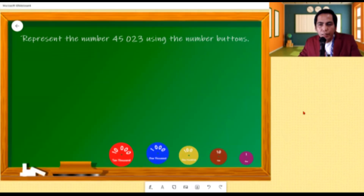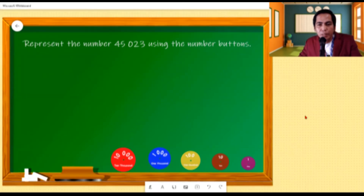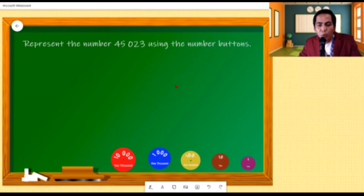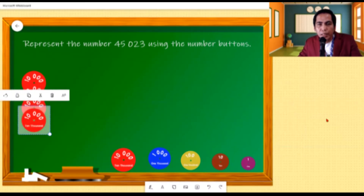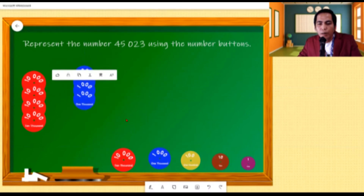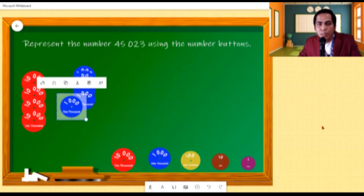This time we will try to apply what we have learned. Let us represent the number 45,023 using the number disks. Let us start by identifying the number of ten-thousands we need. Based on the number, we need four — placing four ten-thousand disks. Four of ten thousand, or four ten-thousands, is equivalent to forty thousand. Let us proceed to the thousands — we need five, placing five thousand disks. Five of one thousand, or five thousands, is equivalent to five thousand.